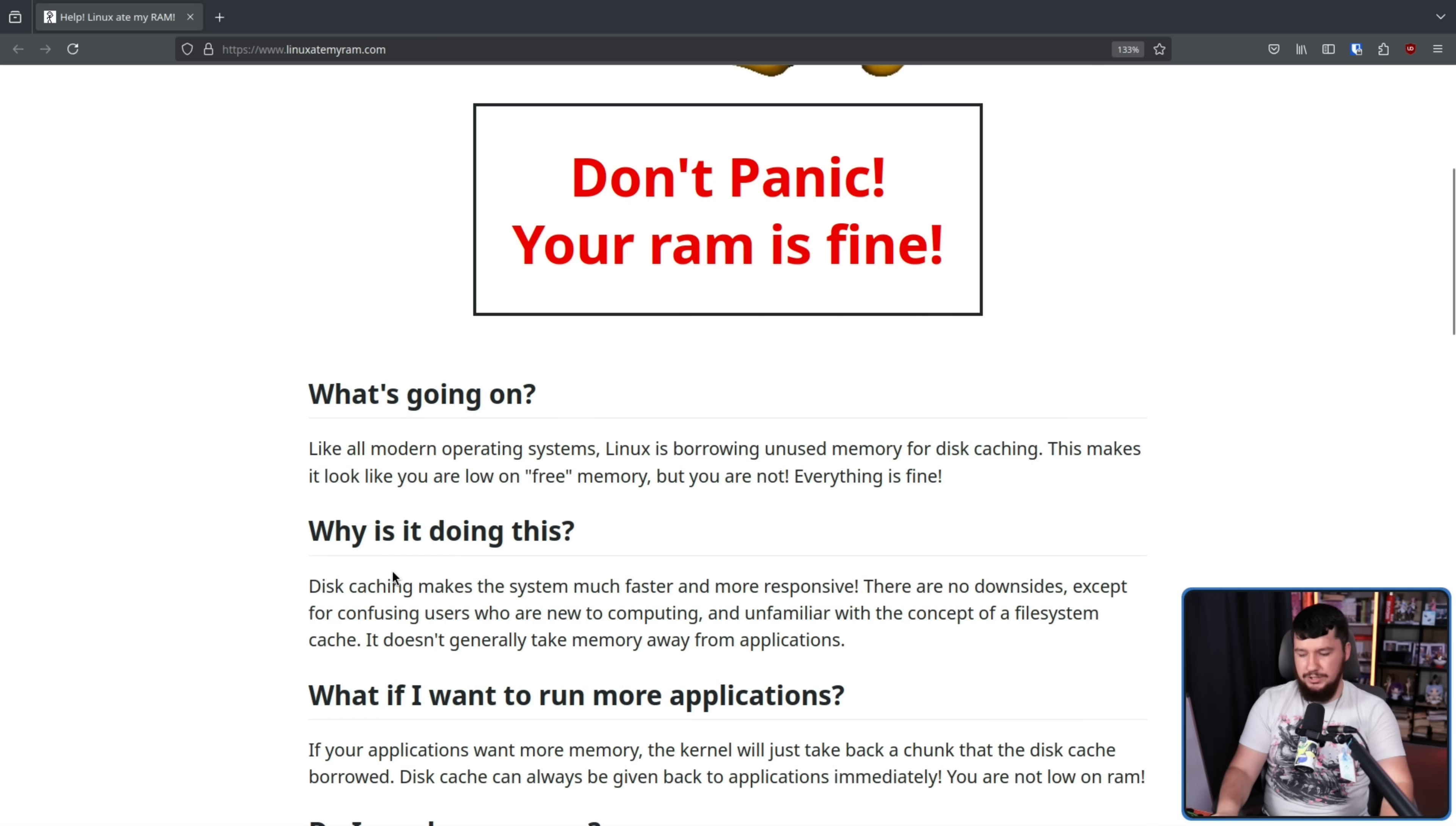Now, the reason why you want to cache things is also very simple. RAM faster than storage. It's obviously a lot faster than a mechanical hard drive, but it's also faster than your SSD or your SATA SSD, your NVMe drives. RAM much faster.